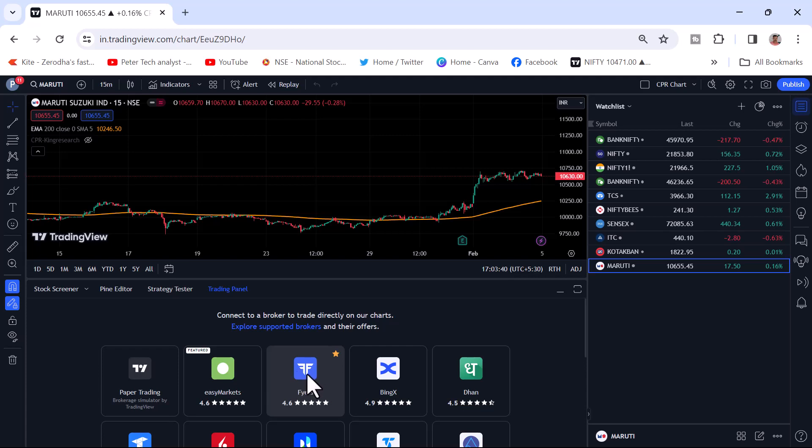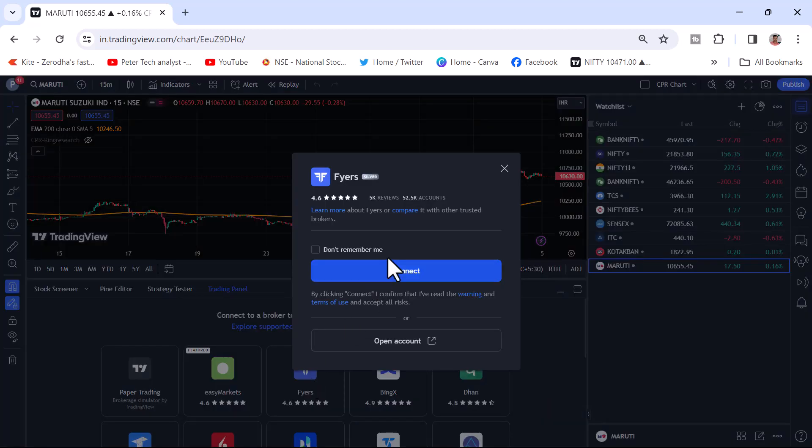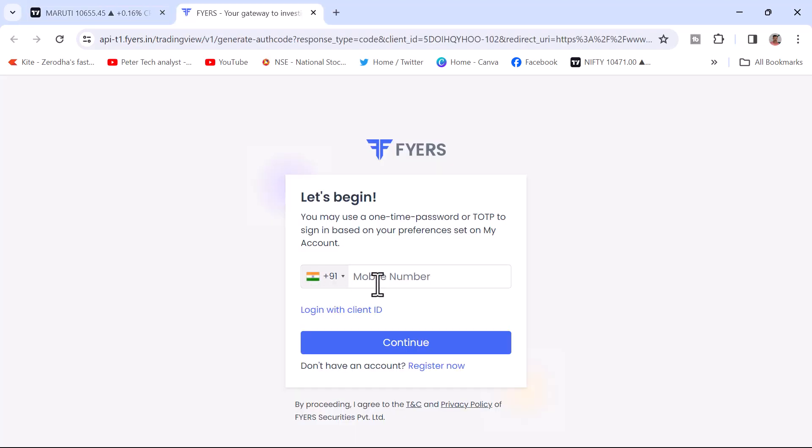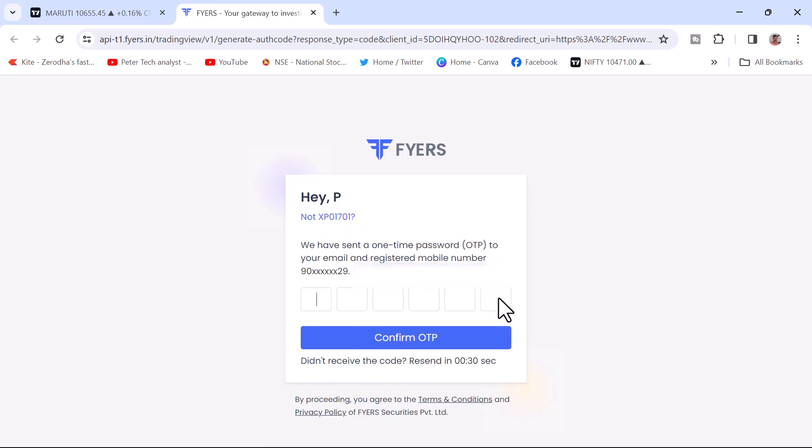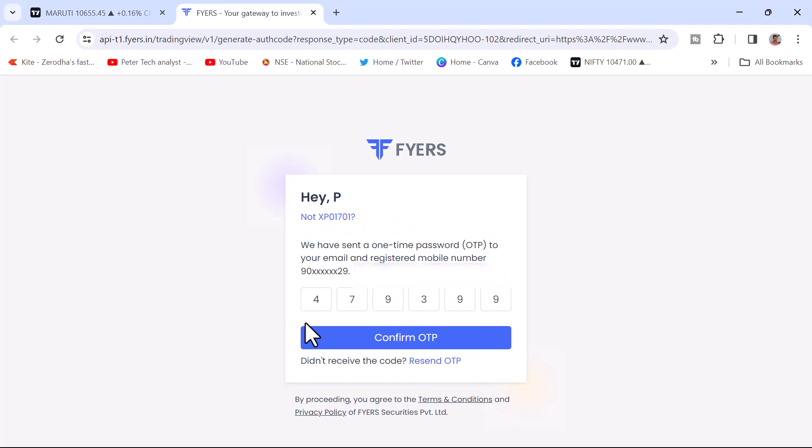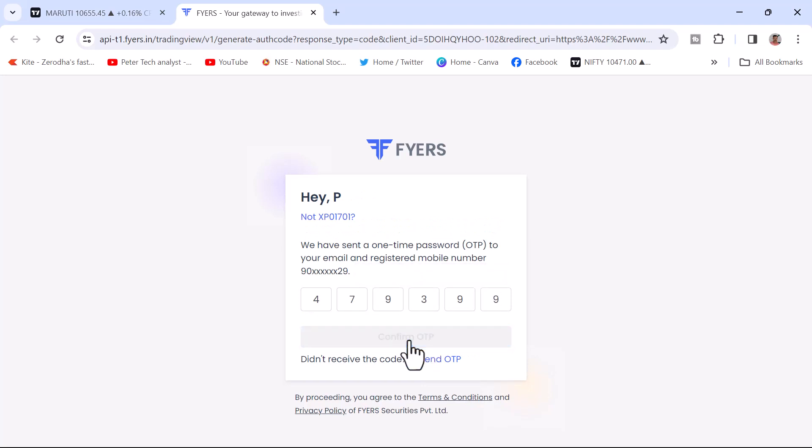Just click on Fyers. Once you click, you will get this window pop-up message and just click on connect. And it will ask you to log in through login ID or your mobile number. You will receive an OTP on your mobile number.